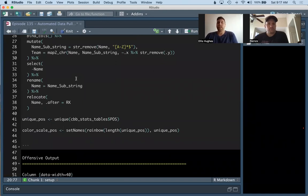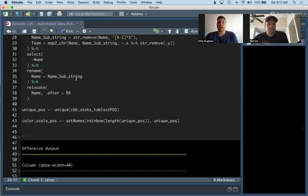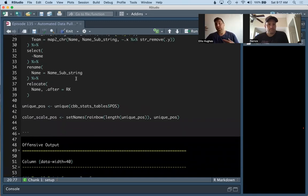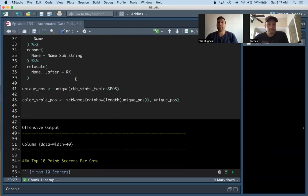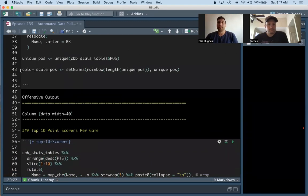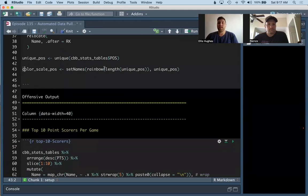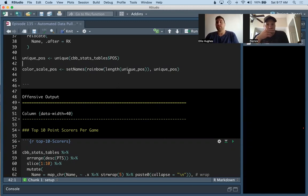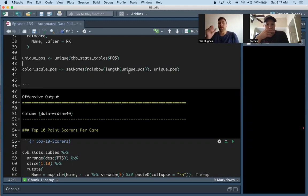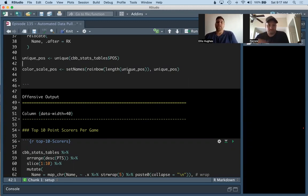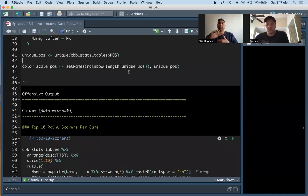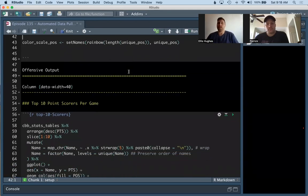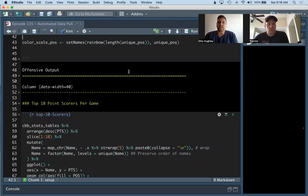Next, we're going to make this color scale vector for us to use for our plots. So we're going to get the unique positions of the players that we scraped. And then we're going to create a vector where the names are the unique positions, like guard, forward, and others. And then we're going to get colors from the rainbow function, which is included in base R. So this is just a quick, dirty way to get unique colors for every position. We want it to be consistent across our markdown. Patrick, can you take us the rest?